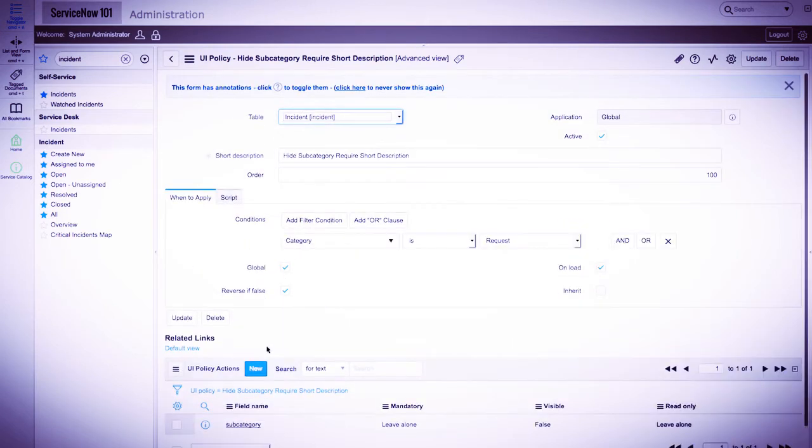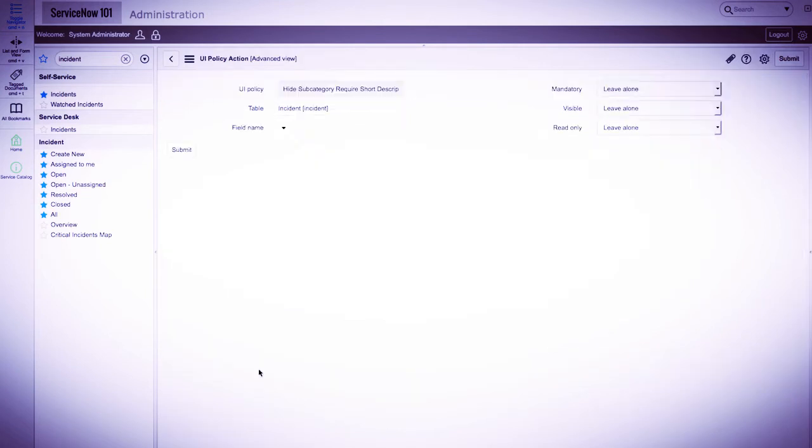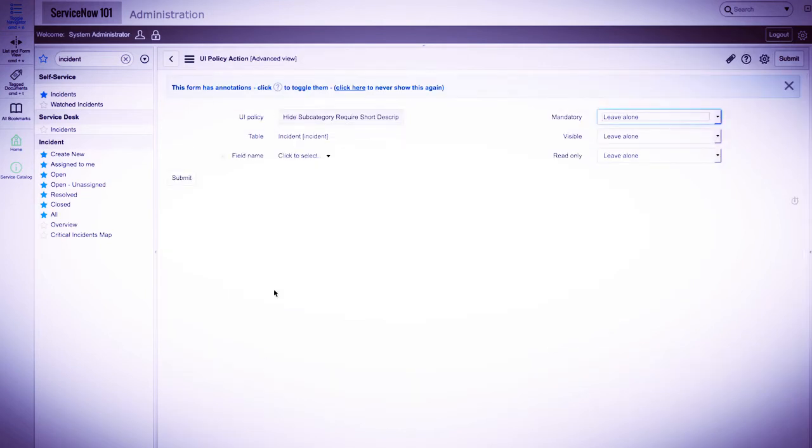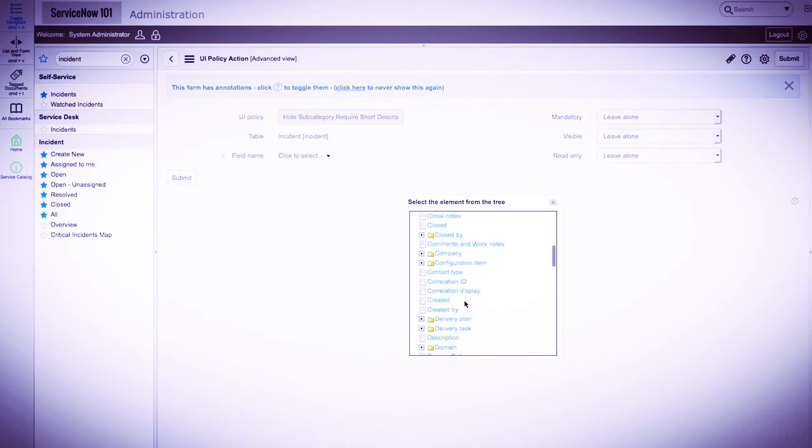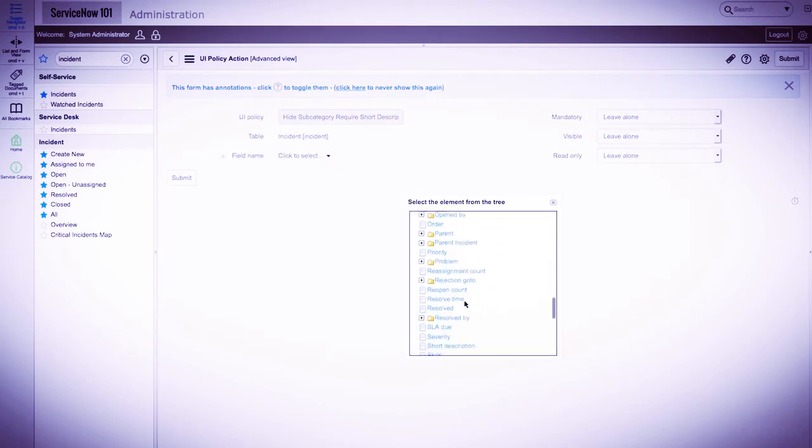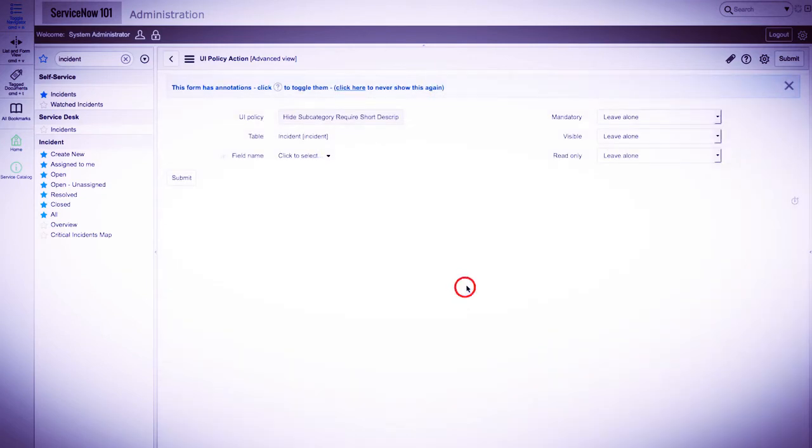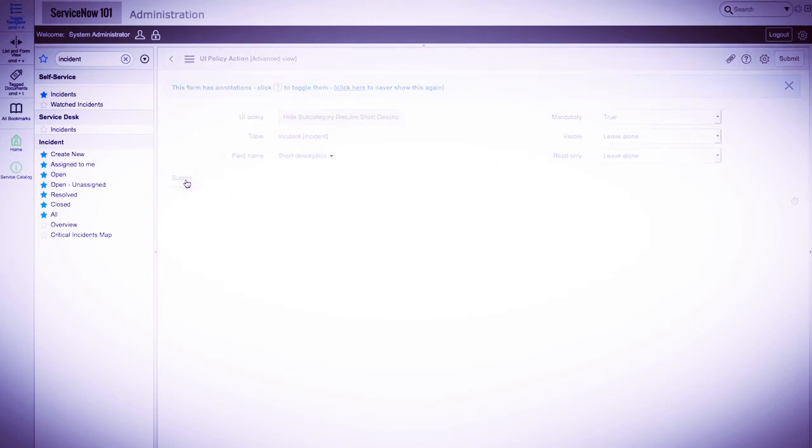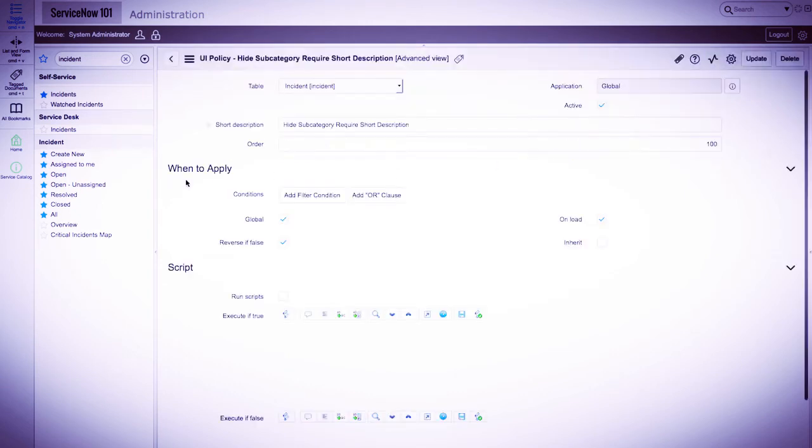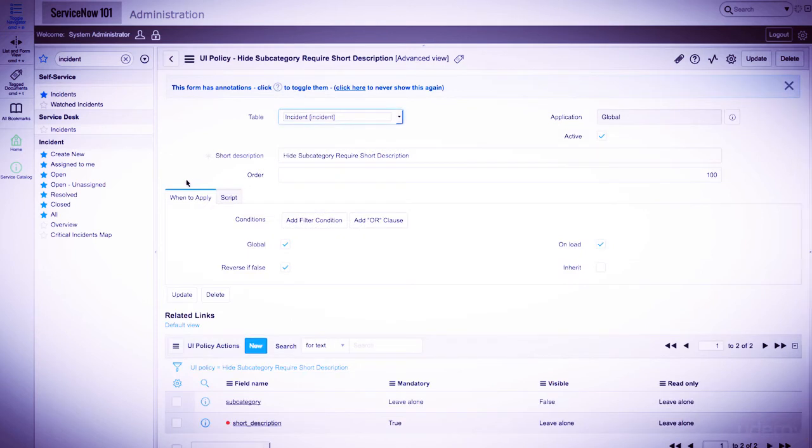We'll create another action for the short description field. And set mandatory to true, and click submit. That completes the logic for our rules.